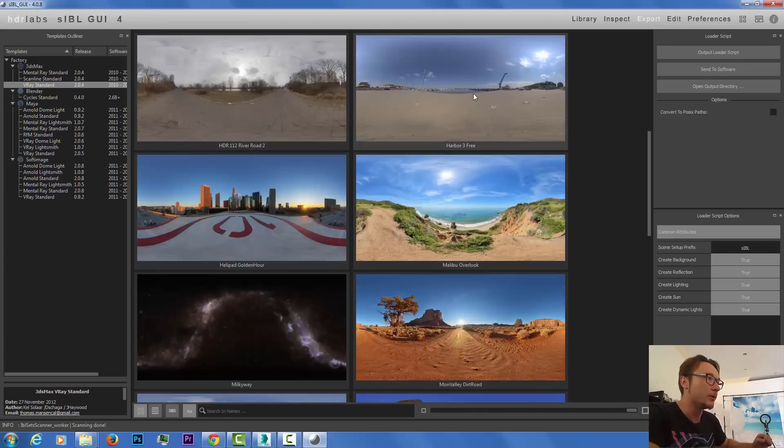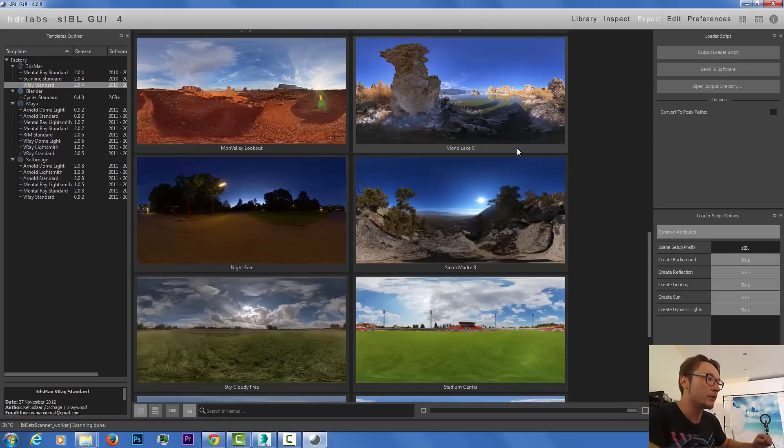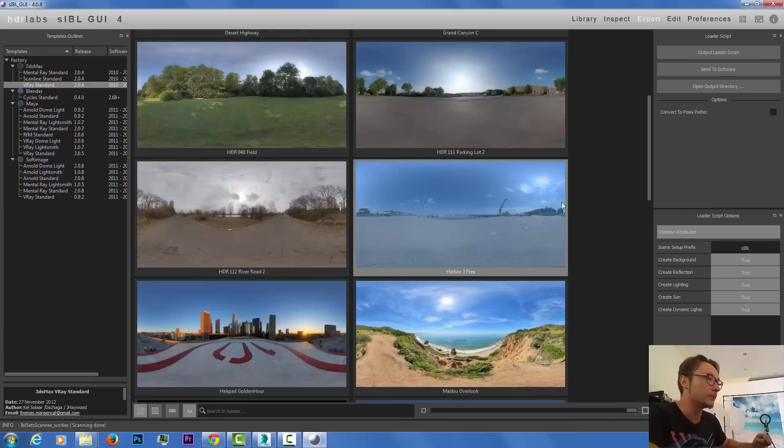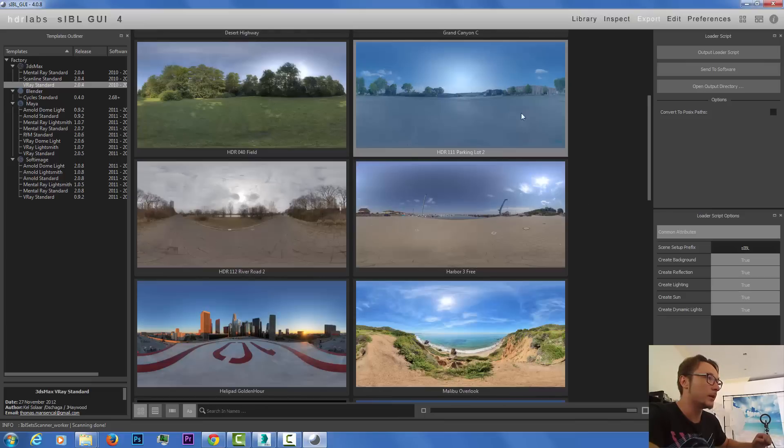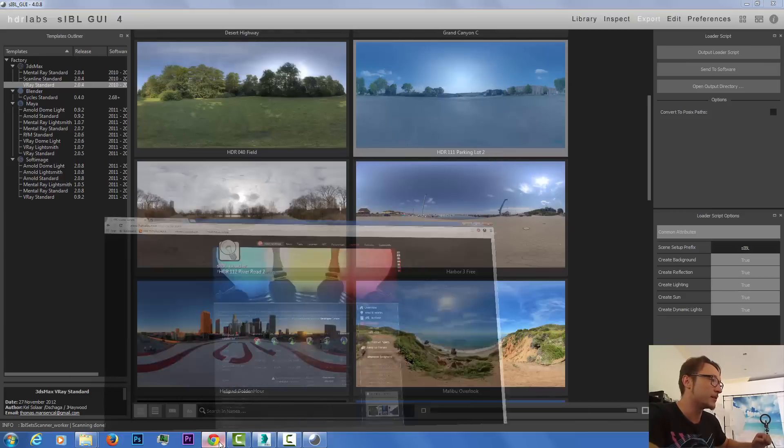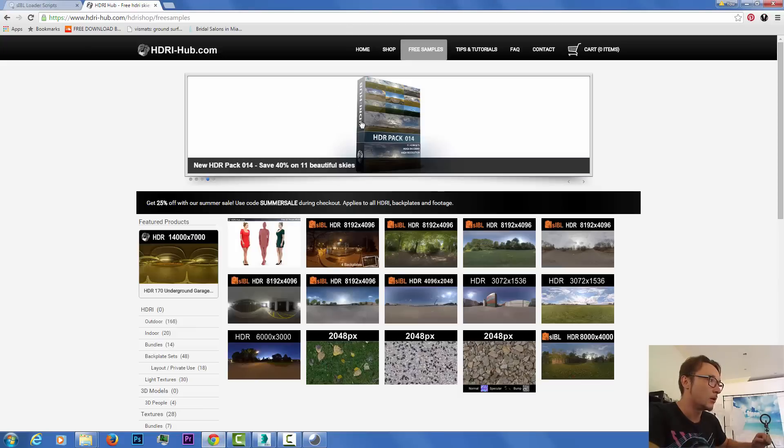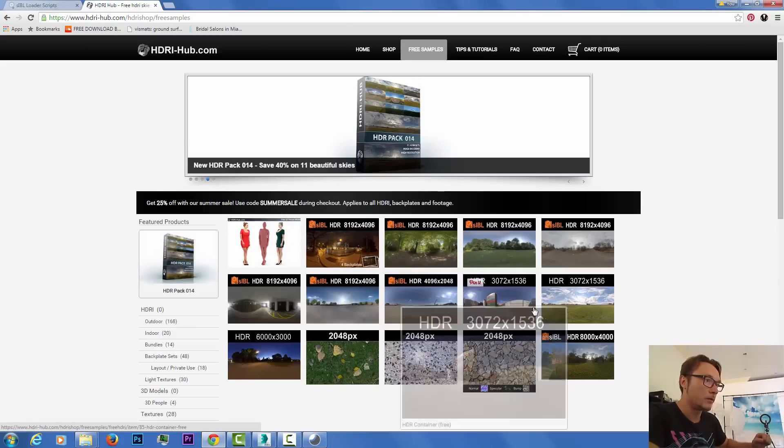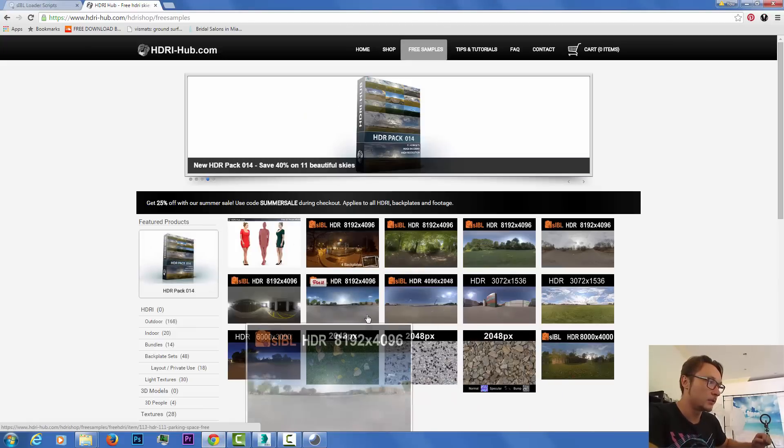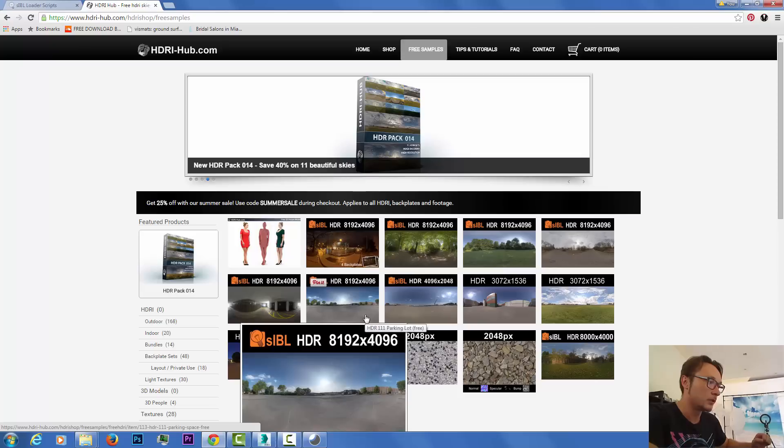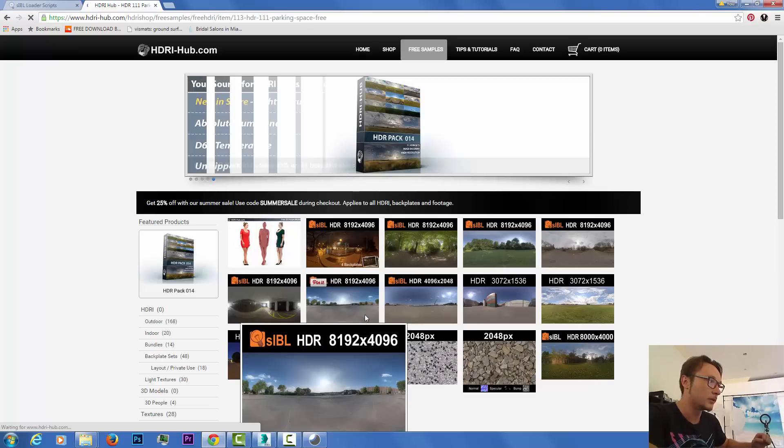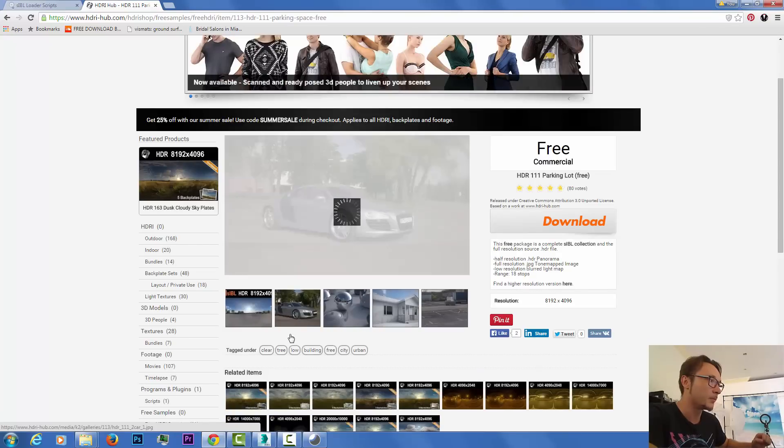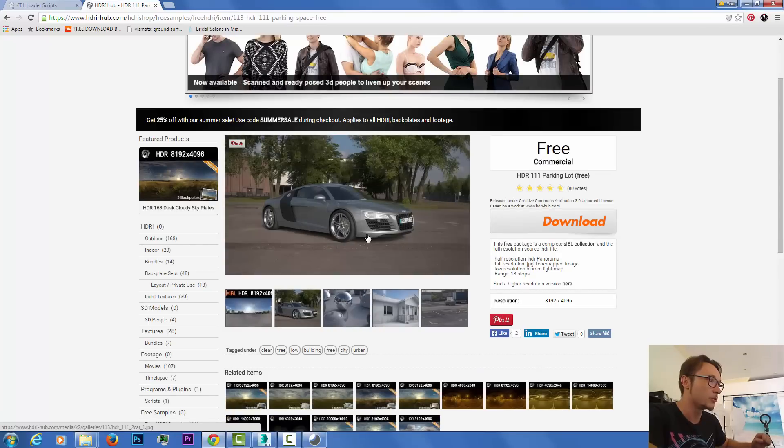For my example I'm gonna use the parking lot, parking lot two. You can find the same example on the site of this parking lot and you can see how you can use it to light a car.